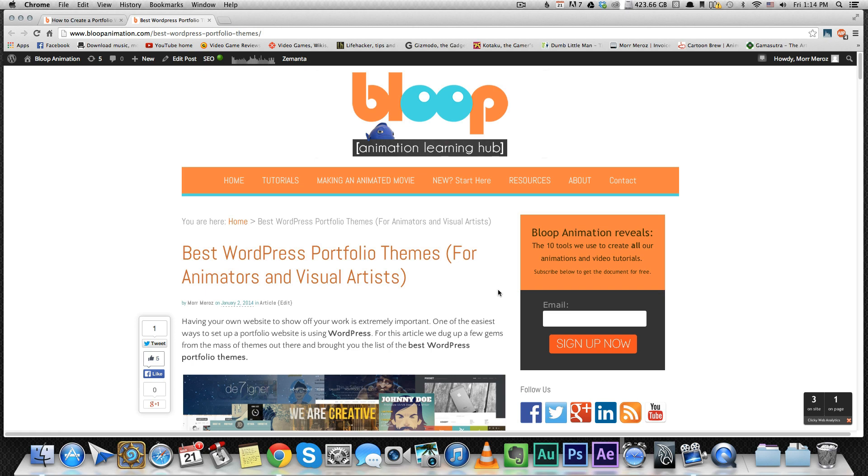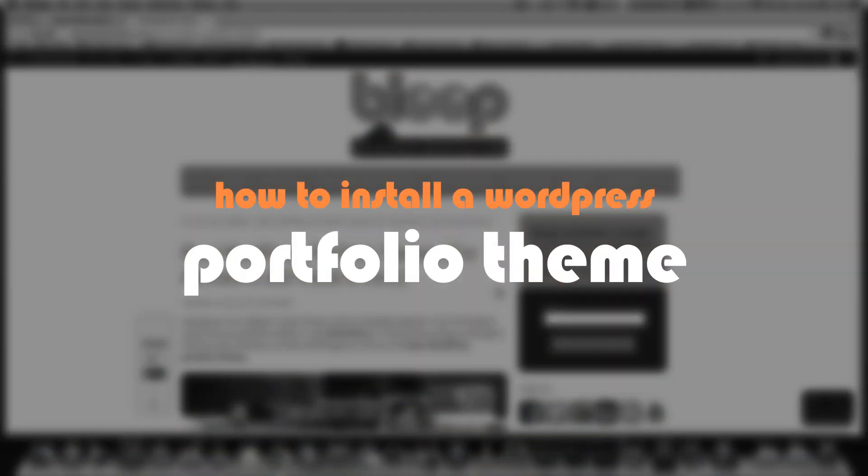And in this tutorial, I'm gonna show you how to install one of those themes as I install it on my own personal portfolio website.